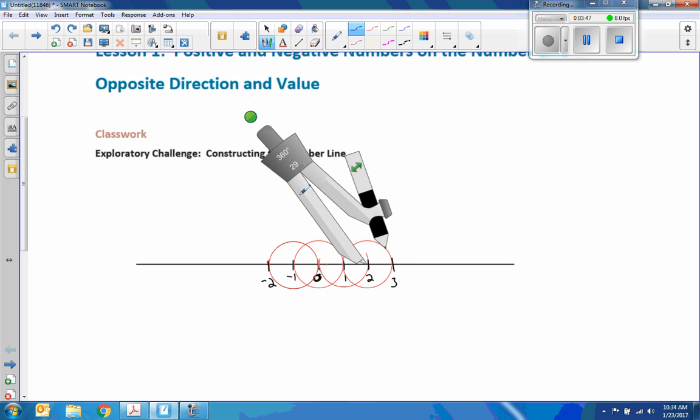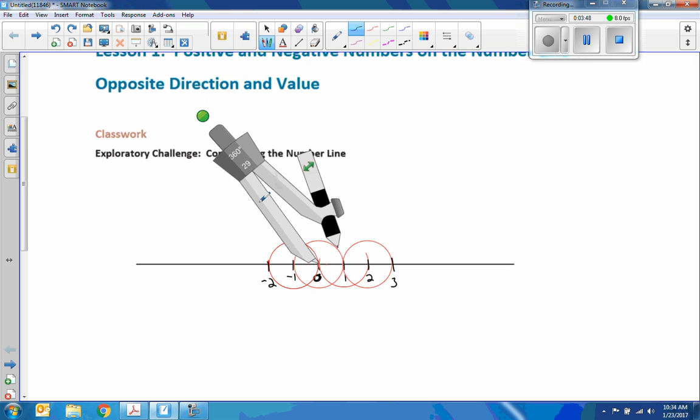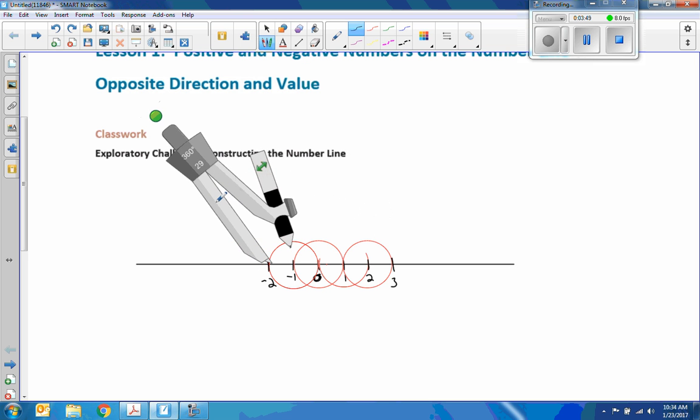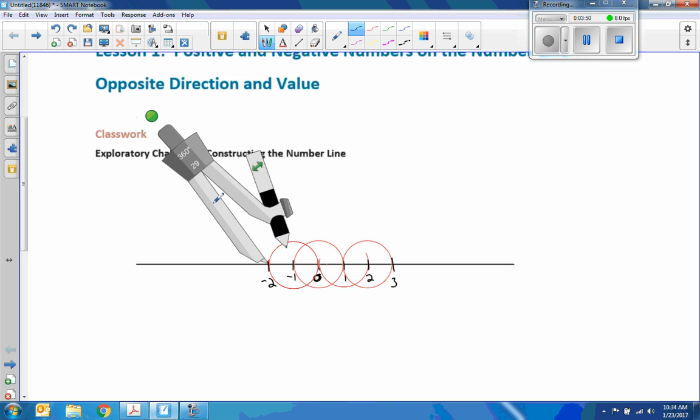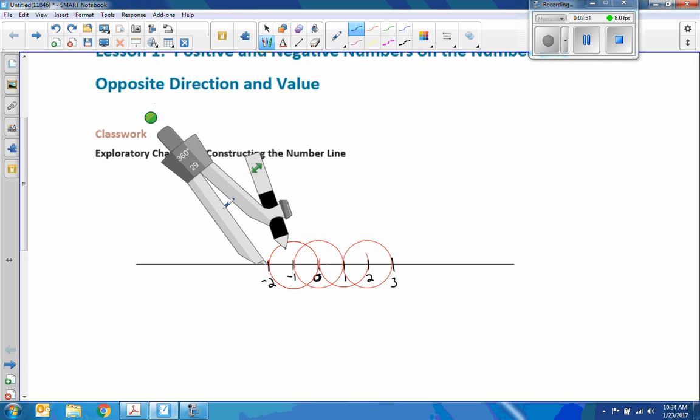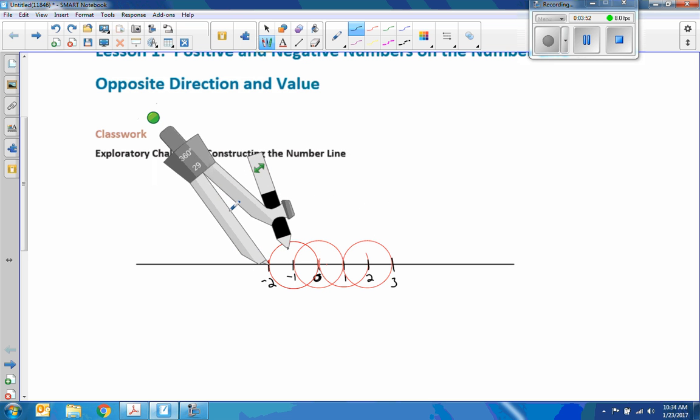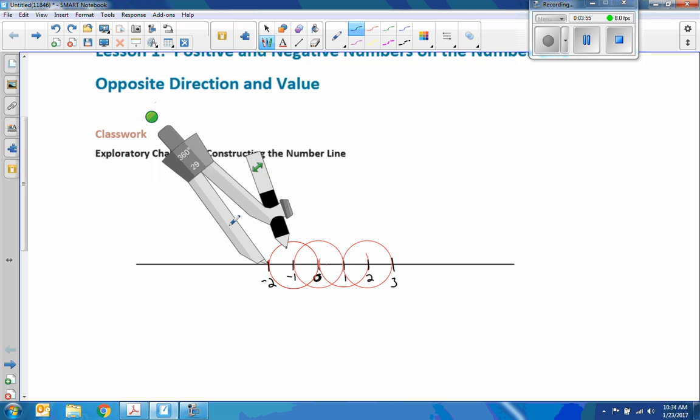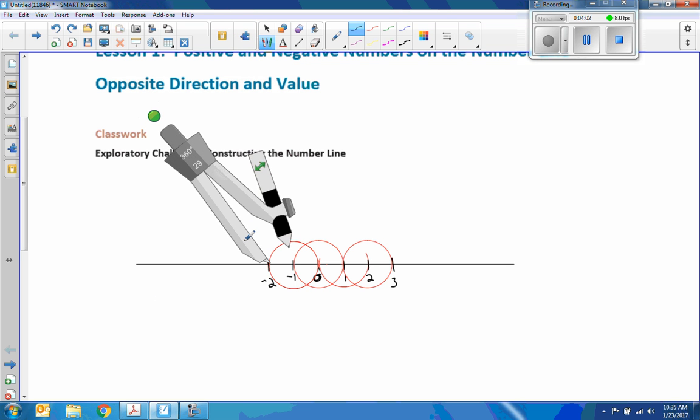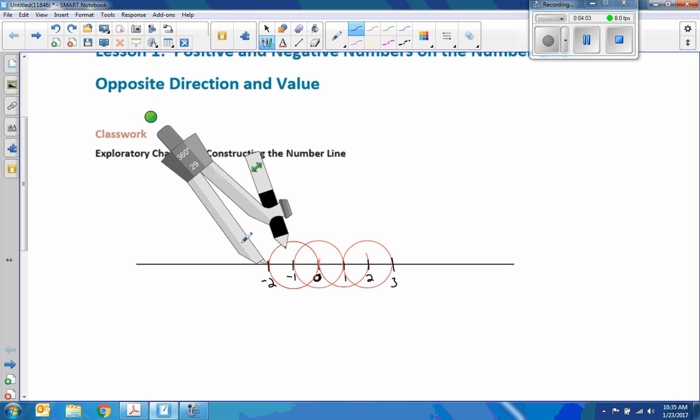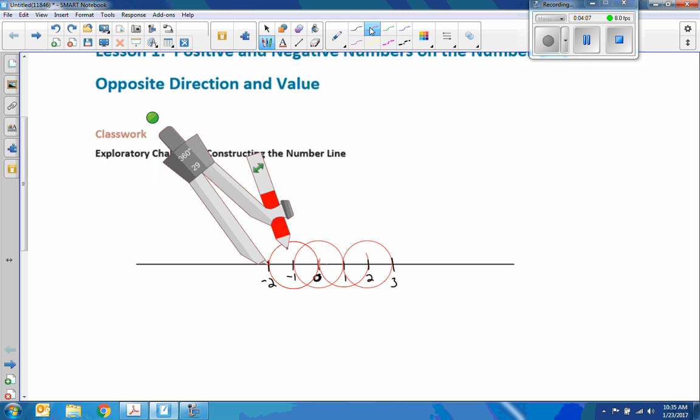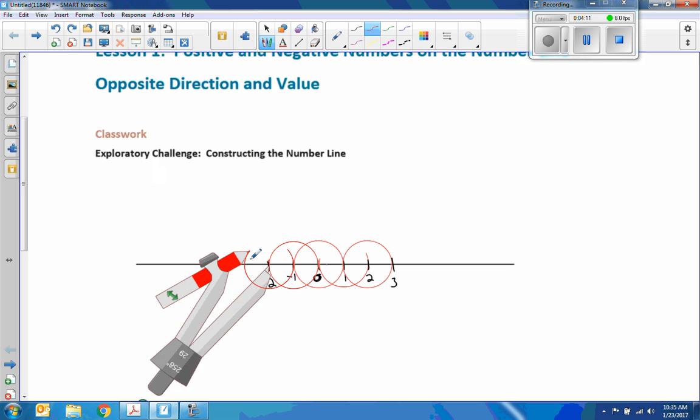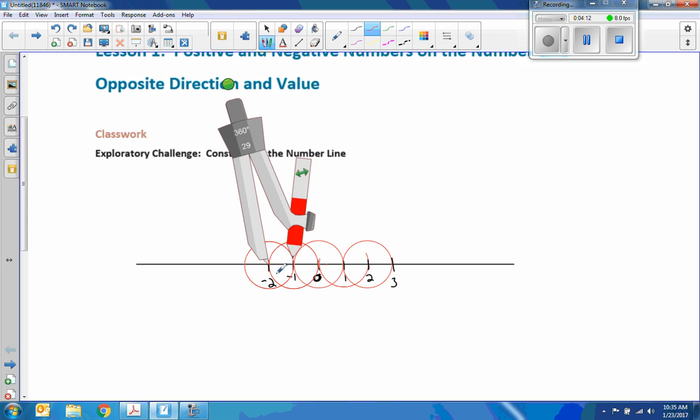I'm going to move my compass over to here. This is really difficult to make. I'm going to try to be as precise as possible. And now I'm going to draw another arc around there. So now this is negative three.